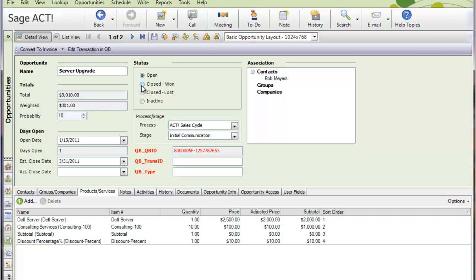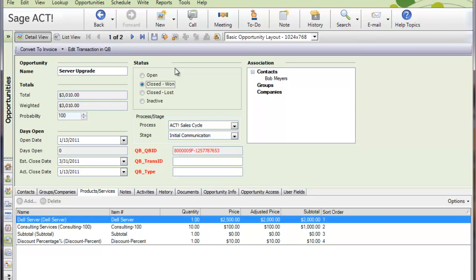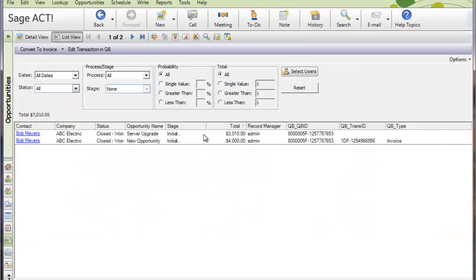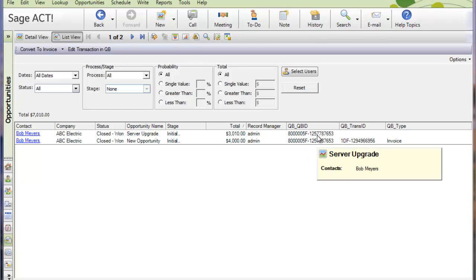So if they sell it, they can mark it closed 1, and their job is done, and now your back office person again can take over. They're going to monitor the opportunity list in ACT and look for closed 1 orders. So if I go to the list view here, and we have some key fields that we add to the opportunity. The QBID number, this is the actual ID number of the customer in QuickBooks. The transaction ID and the transaction type.